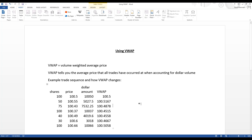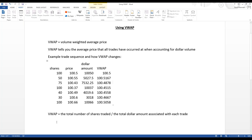VWAP is useful because it tells us when a lot of money is moving through a stock versus when it's just smaller trades — so we're not tricked into thinking a stock is really moving higher if it's not doing so on significant volume. The simple equation is total dollar value of all trades divided by total shares traded. In this example, 495 total shares and about $49,750 in dollar volume gives an ending VWAP of $100.58.